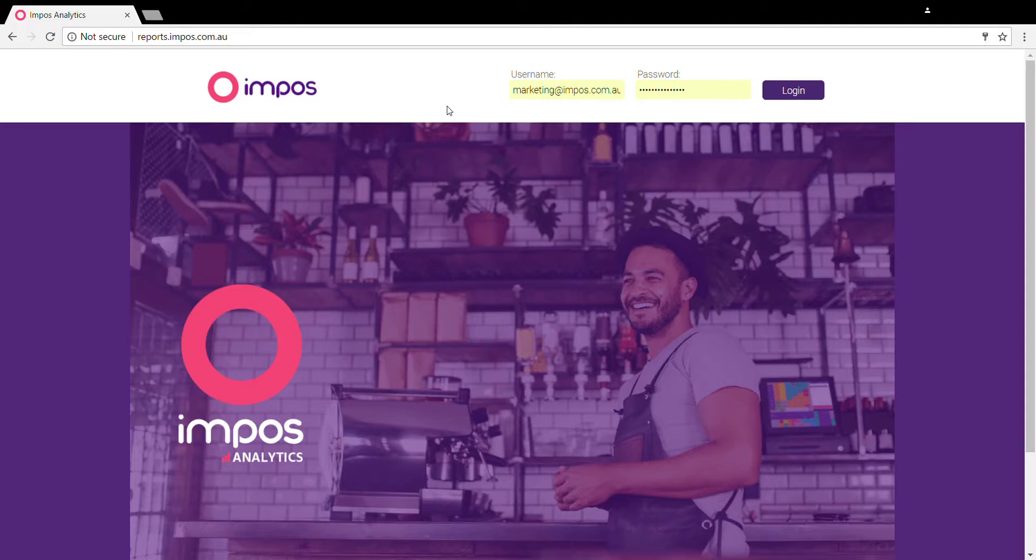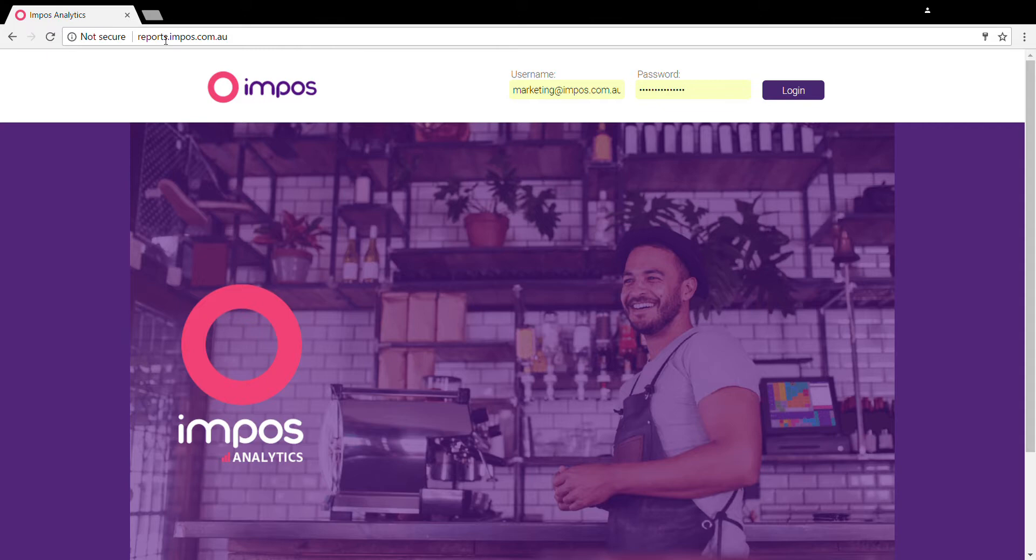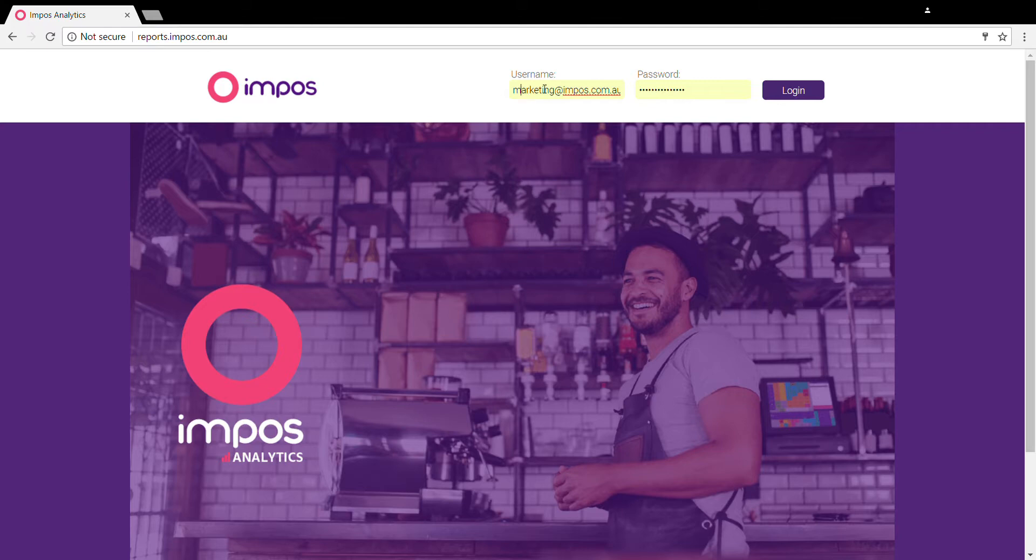Hi, today we're just going to give you a brief guide on how to navigate through Impost Analytics. To begin with, you'll want to navigate to reports.impost.com.au using your preferred web browser and enter the username and password that would have been supplied to you when you first signed up.